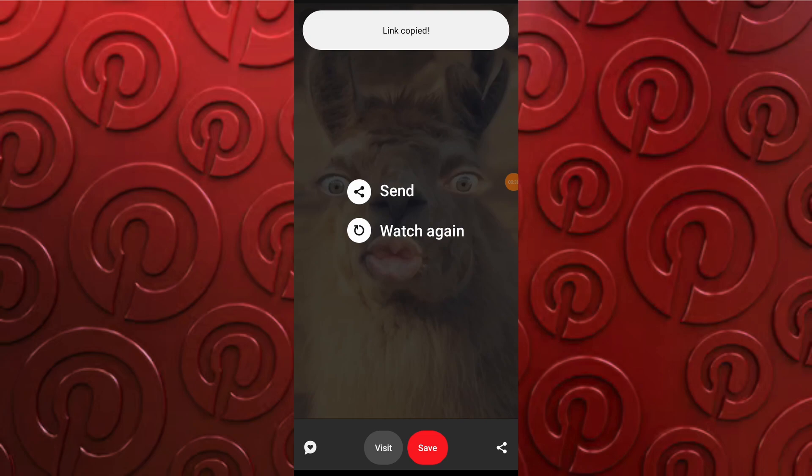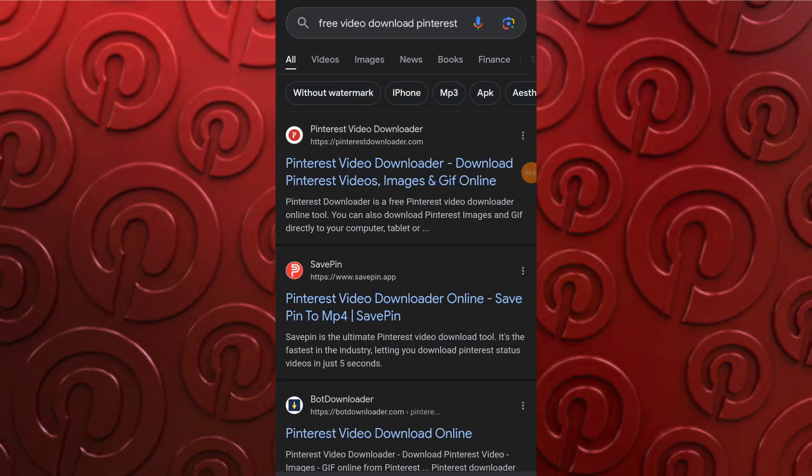Exit the Pinterest app and open a web browser on your device, for example Google Chrome. In the browser URL bar or in the search engine, type Pinterest video downloader and press enter. Open the Pinterest downloader website.